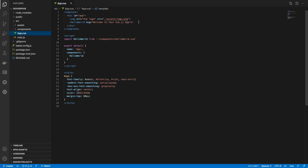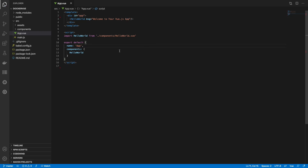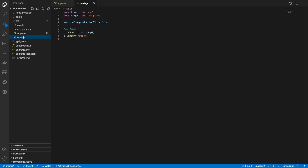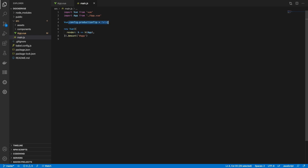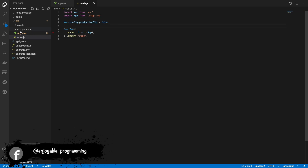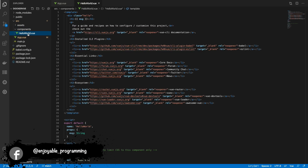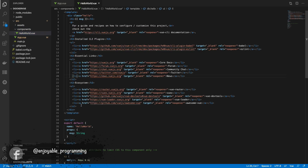Here is our App.vue. We are going to delete all the stuff that we don't need. This is the name of the app. Let's check main.js — it has all the production tips and the imports that we need. So let's start erasing everything we don't need.